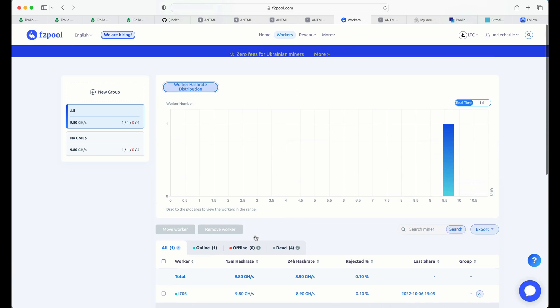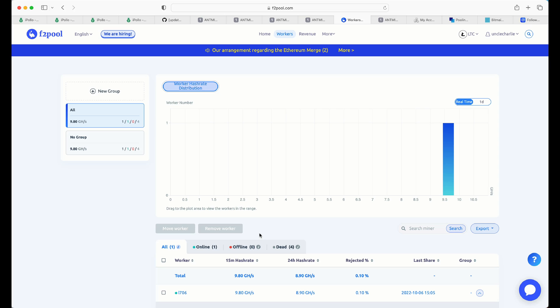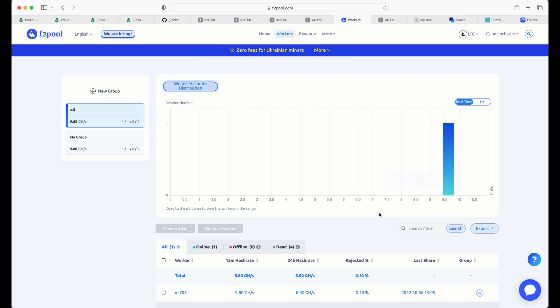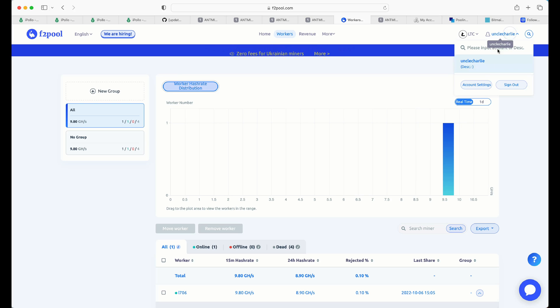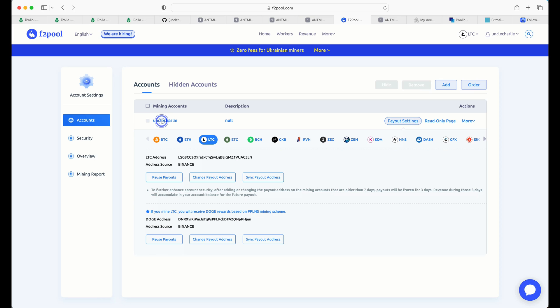Now, the difference with F2Pool, as I already mentioned, is you will get paid in Litecoin and as well in Doge. So there's one other extra step. You need to add a Doge address. Or a Doge wallet address to be specific. So in order to do that, you want to come up to your username in the top. You want to click on account settings.